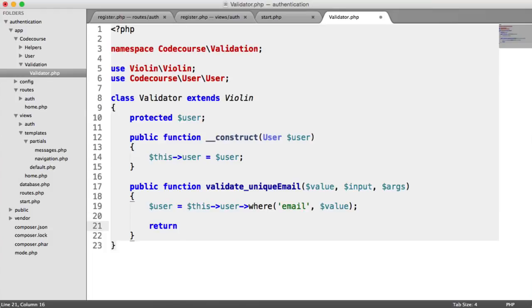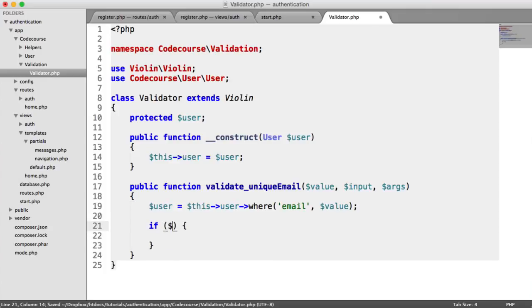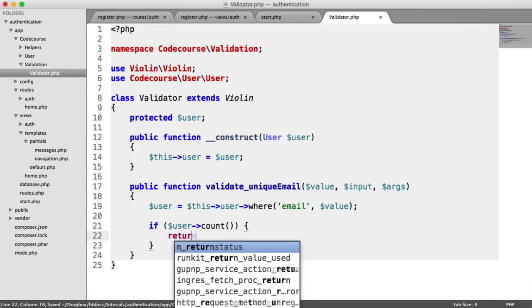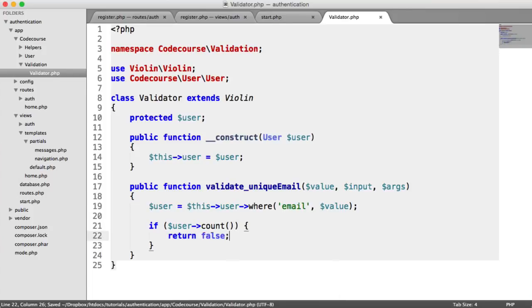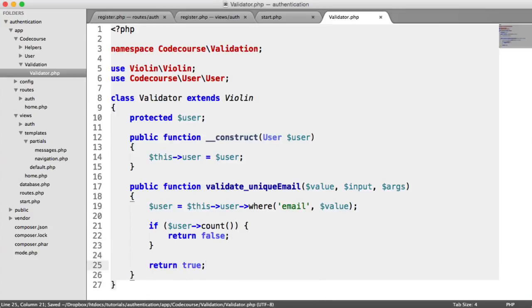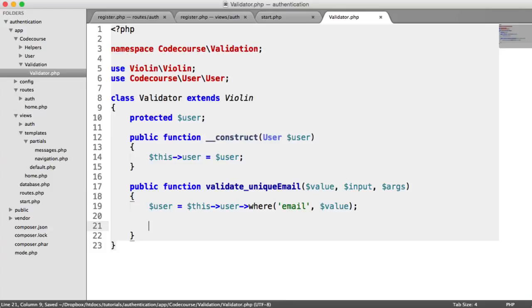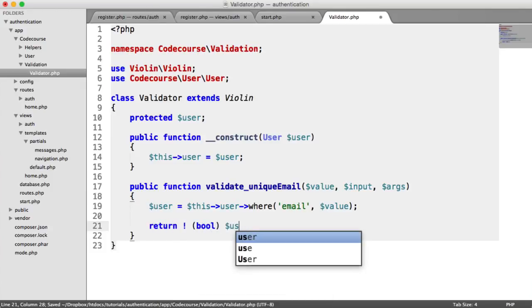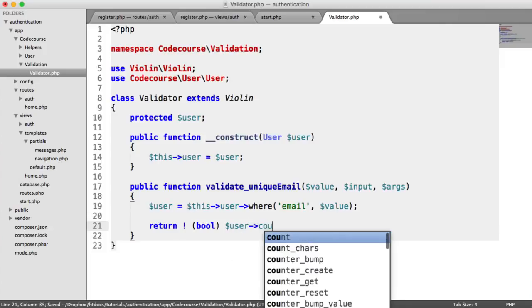So we say return, and we can do this within an if statement. We could say if user, and we have a count method here which counts how many records there are. We could say if user count return false, and then down here return true. This would work, but we can shorten this to say return not user count.